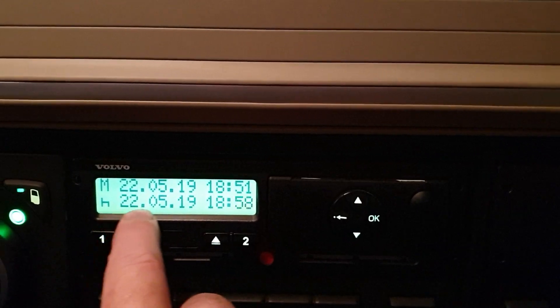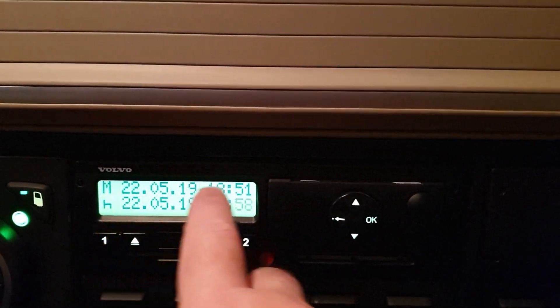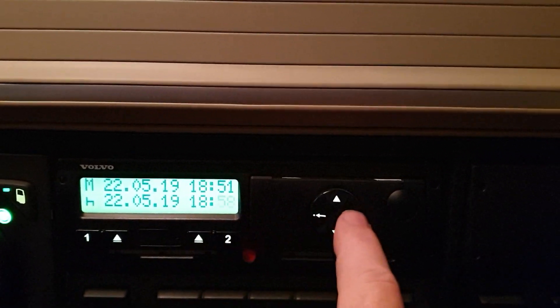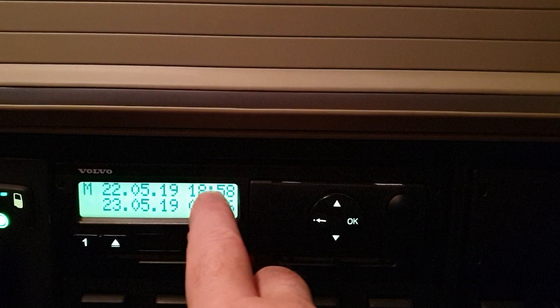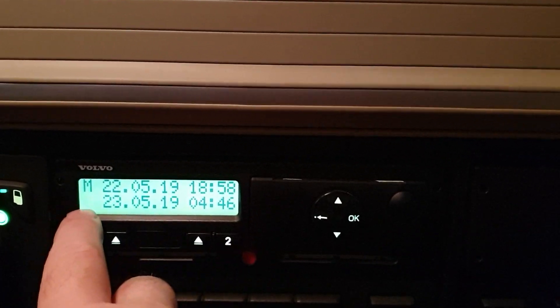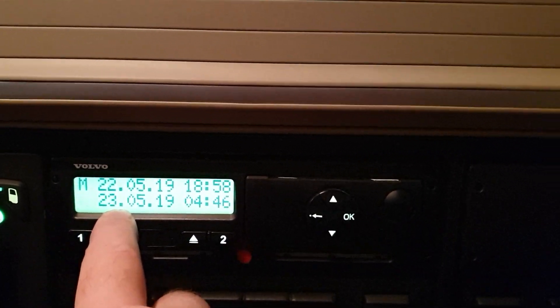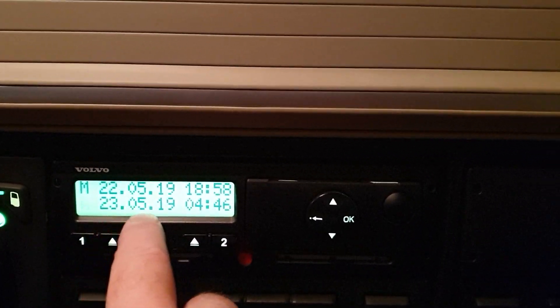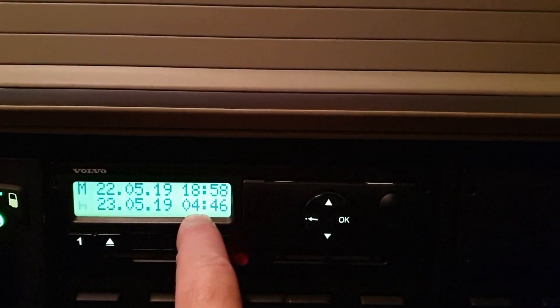Now this line will now go to the top. There it is, 18:58, and now it's asking what we've done until the 23rd of the fifth, 04:46.